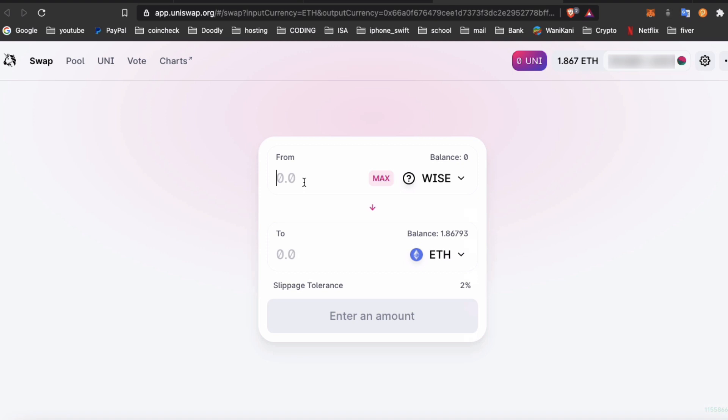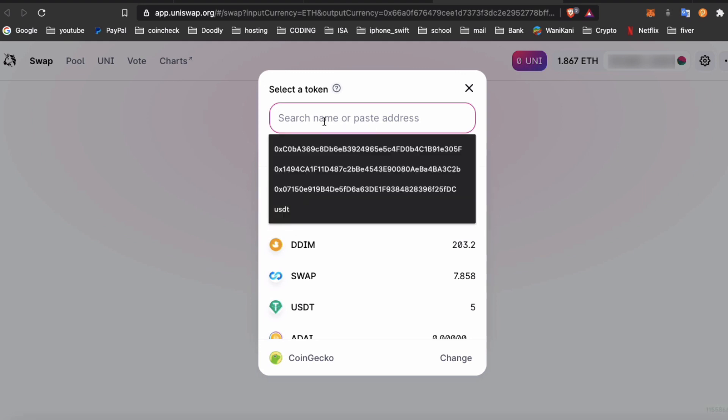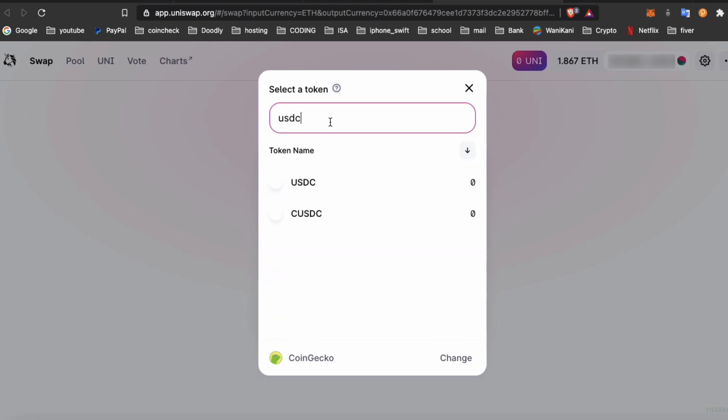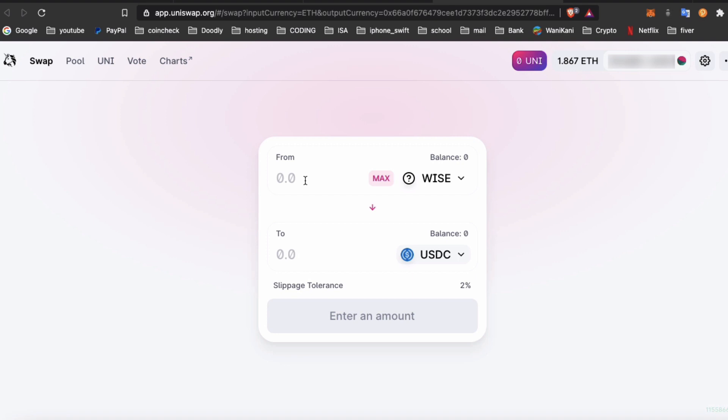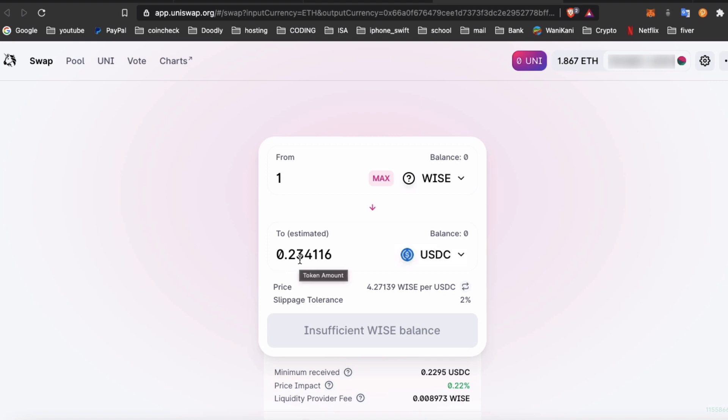So for example, I go here and I put USDC. The current value of WISE at this time of recording is 23 cents. So there you go, those of you who have WISE tokens I'm sure you're very excited.